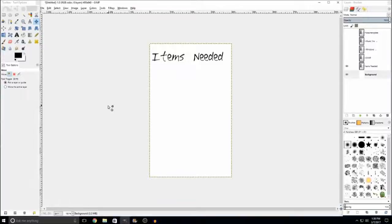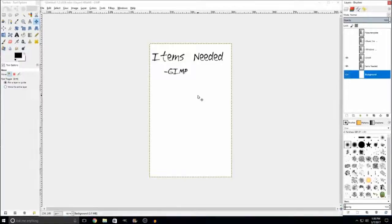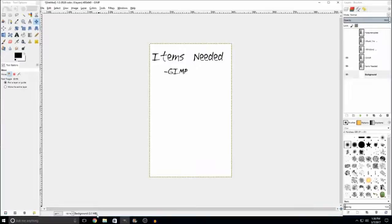The first thing you will need, as with all my tutorials, is GIMP, which is the program I am in currently and it's awesome.